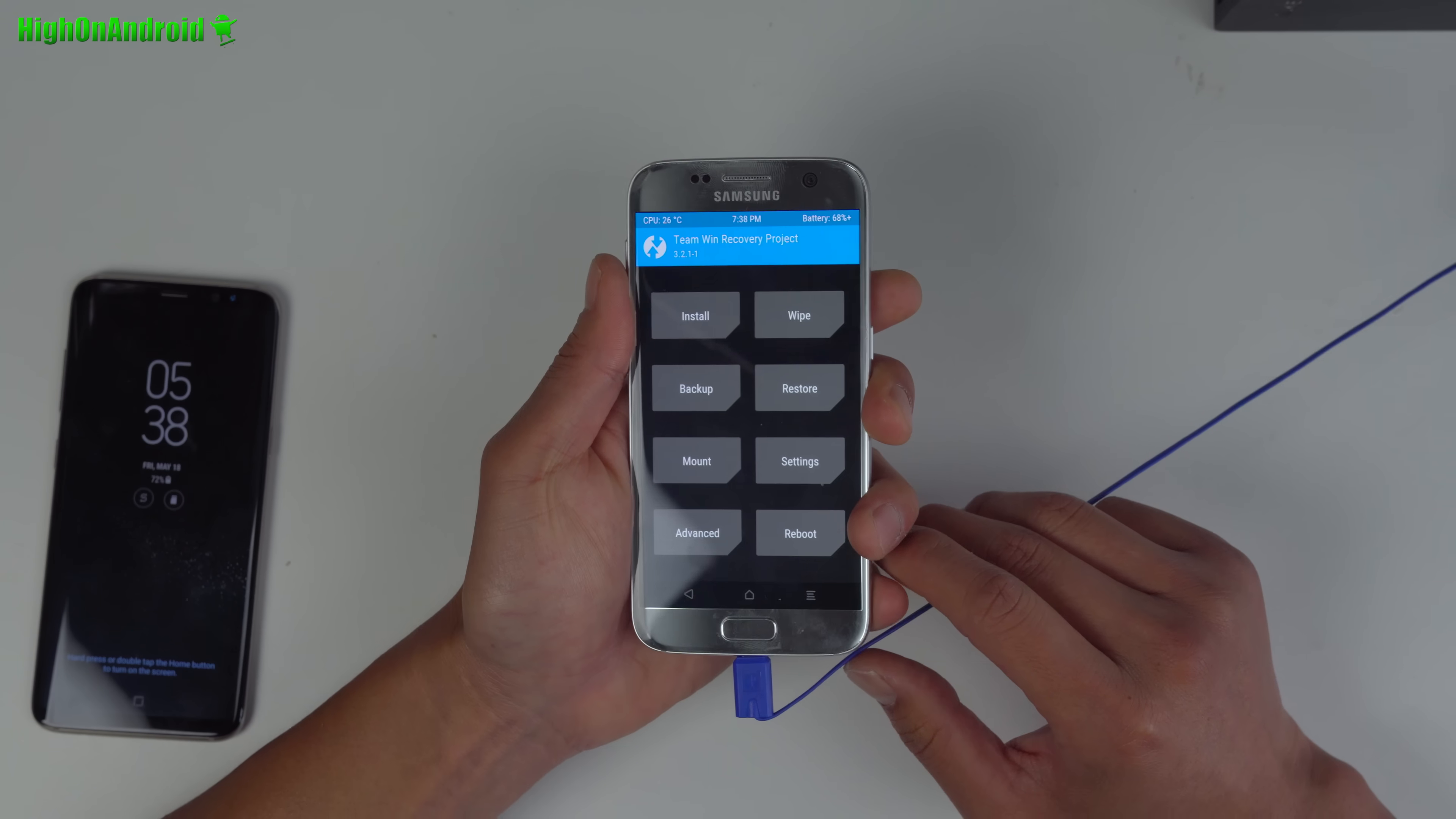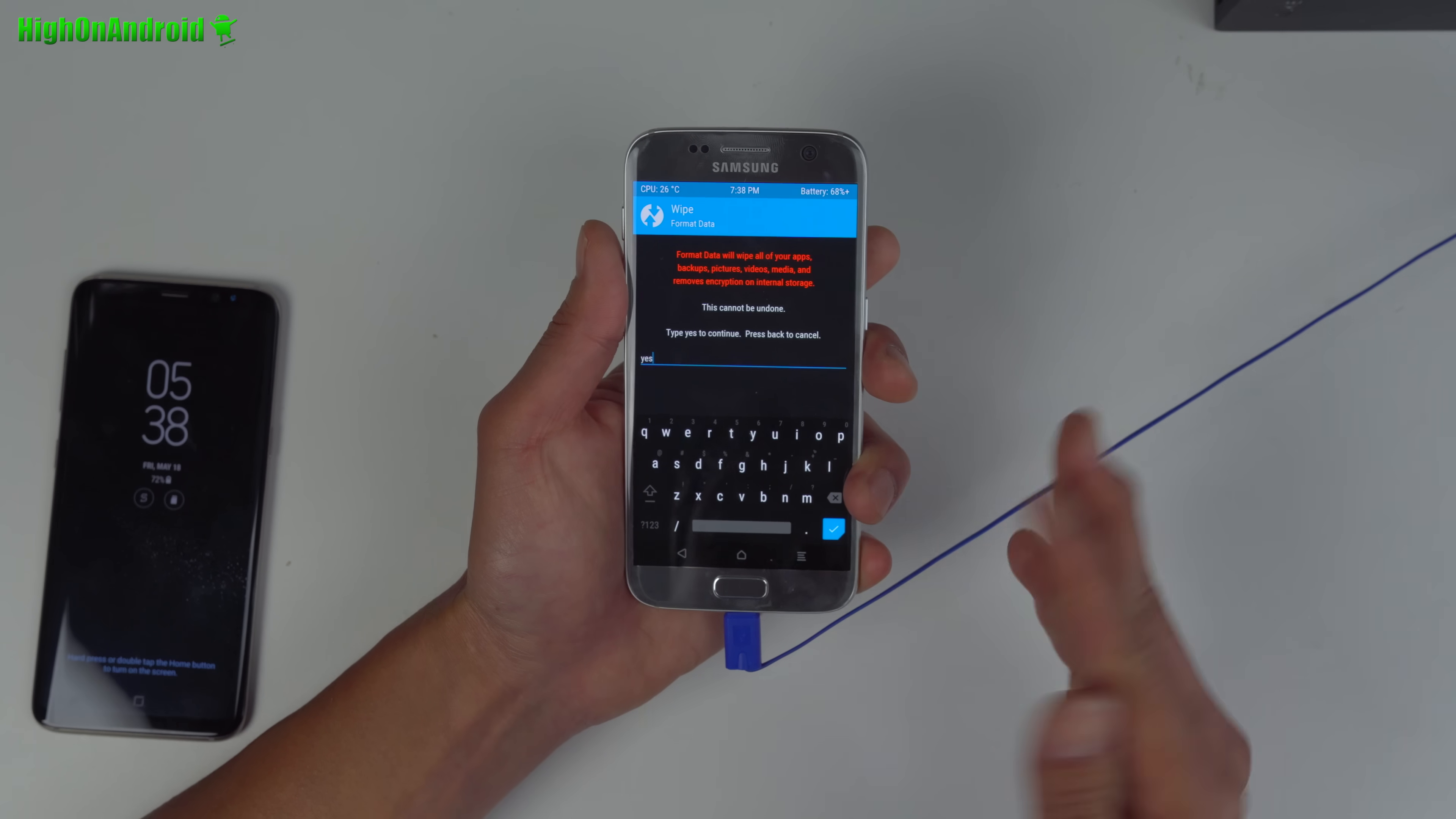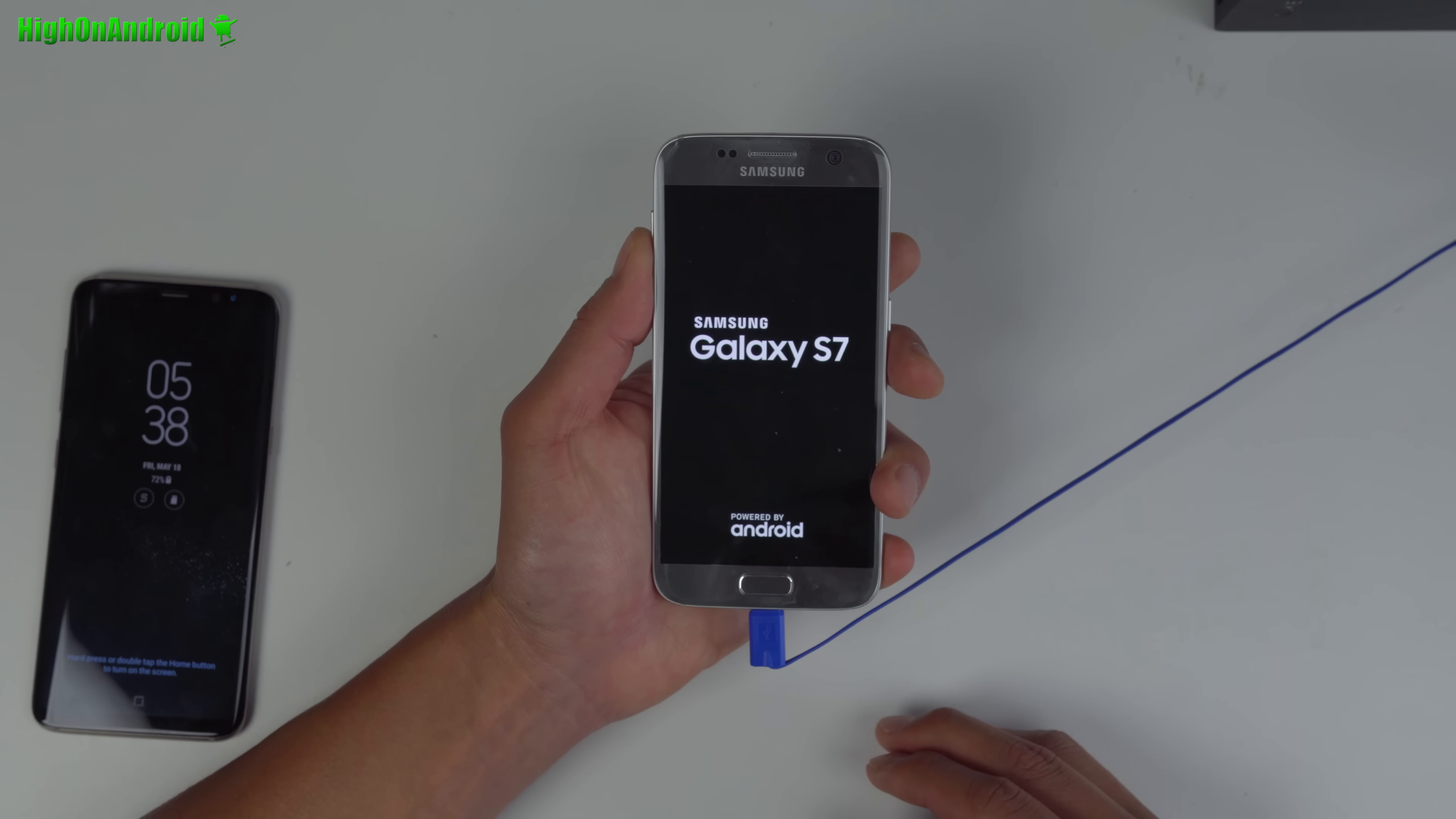Here you're going to go to wipe, format data, and say yes. This will erase everything on your phone. The reason we have to do this is because with stock firmware, your whole phone is encrypted. We can't install new software until we delete everything. Hopefully you made a backup. Once that's done, hit the home button, hit the reboot button and hit recovery. Do not install - this will reboot us back into TWRP recovery.